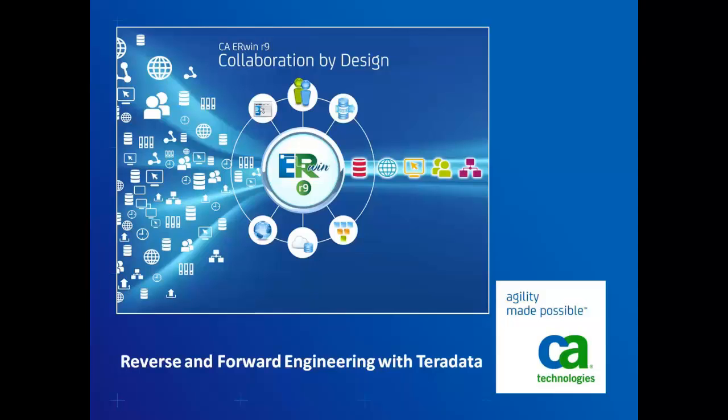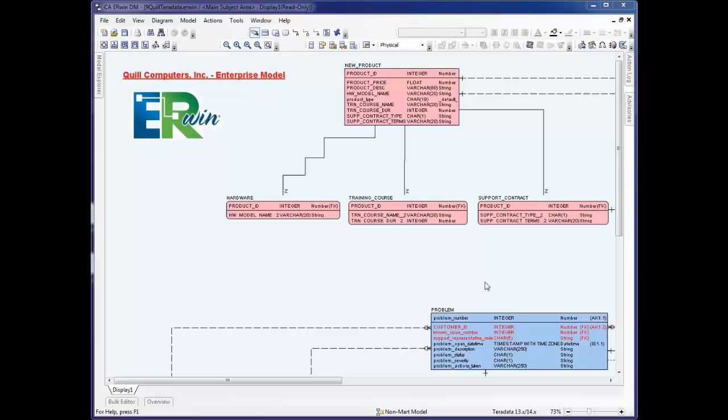Hello and welcome to this presentation of Reverse and Forward Engineering with Teradata using CA Erwin Data Modeler. CA Erwin Data Modeler provides users the ability to reverse engineer an existing database or script file and create a graphical model that can then be used to visualize the objects and relationships in the database.